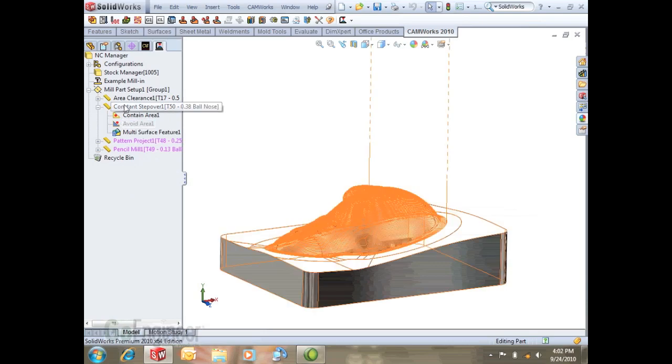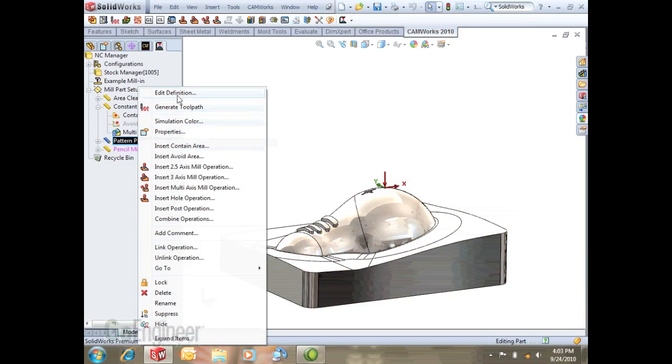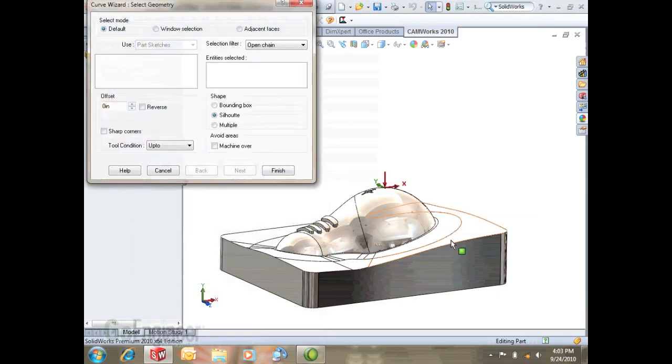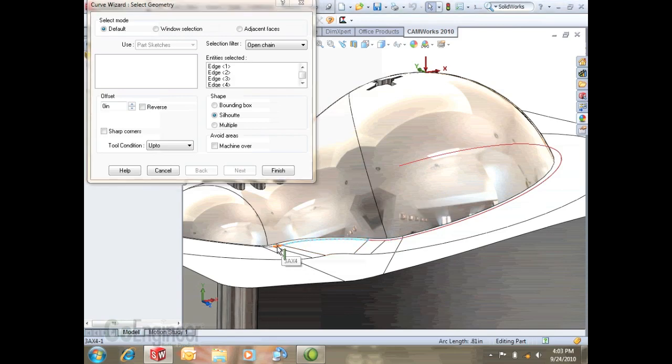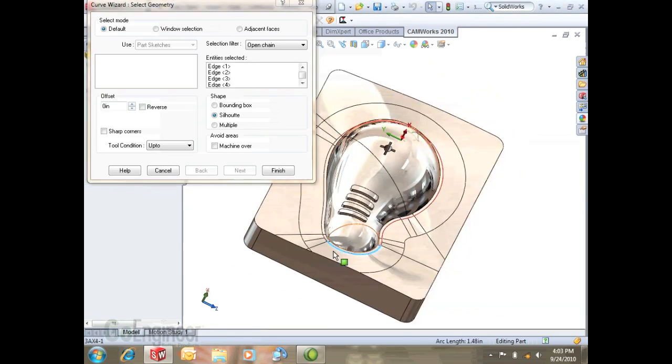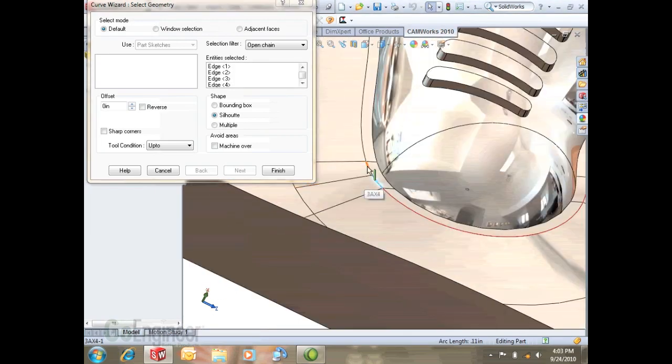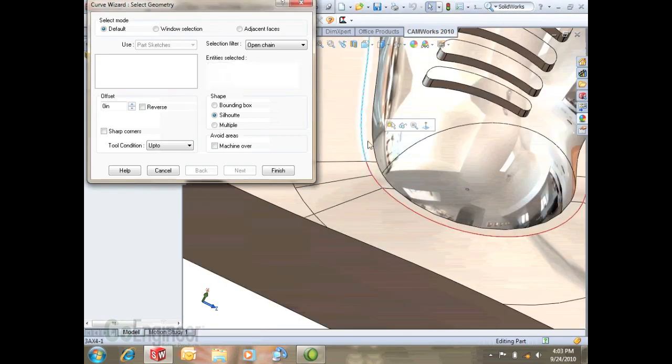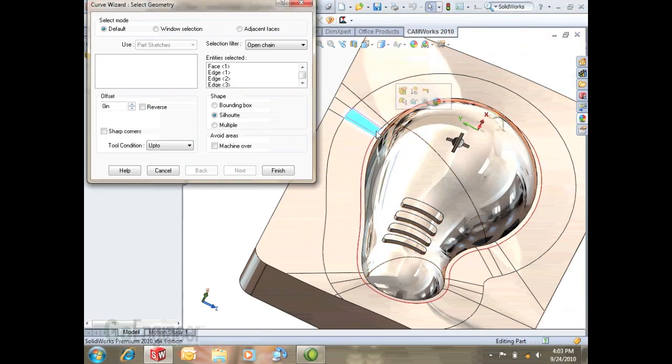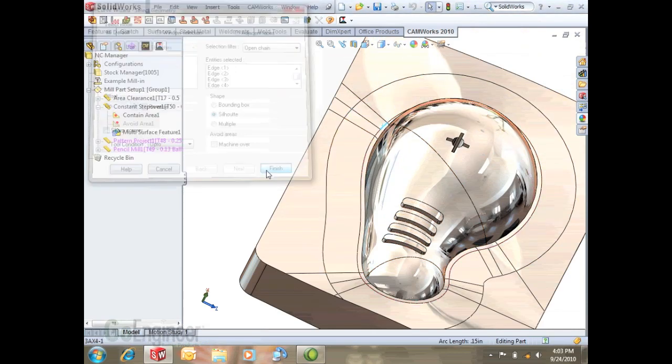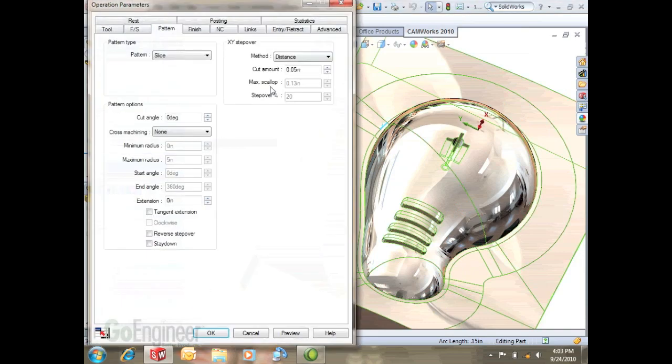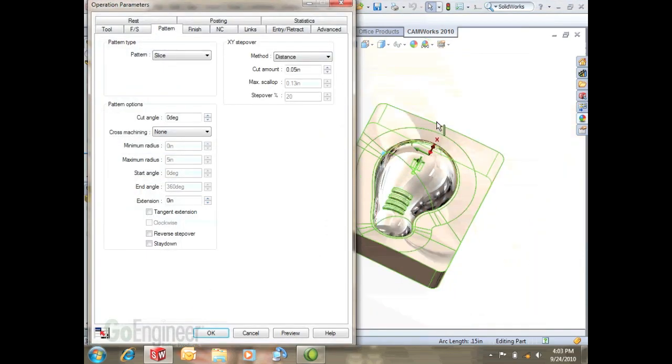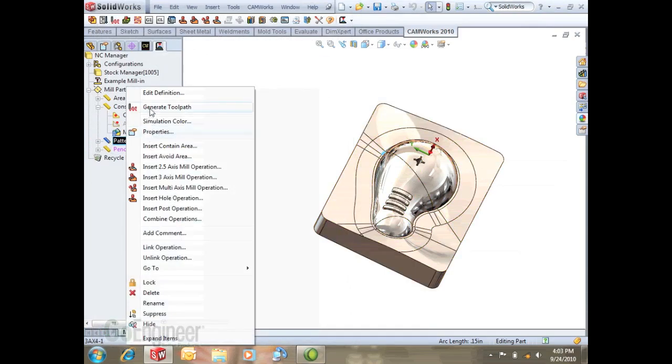For now I'm just going to suppress this. I'm going to insert an avoid area here for our pattern project because we want to clean up the rest of these shut-off surfaces, the parting line surfaces. We'll make this into a nice avoid area. We want to cut 90 degrees that'll be good for this. Generate this tool path.